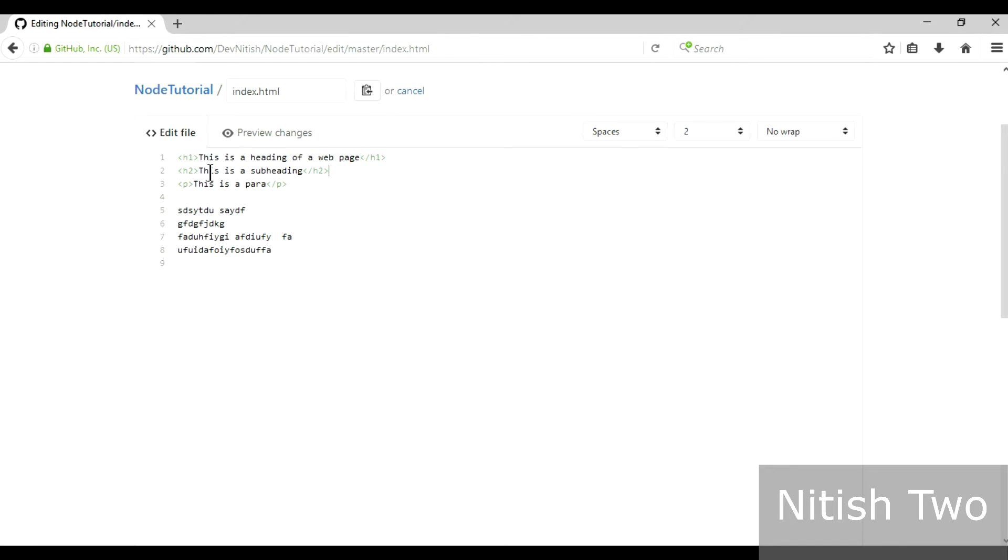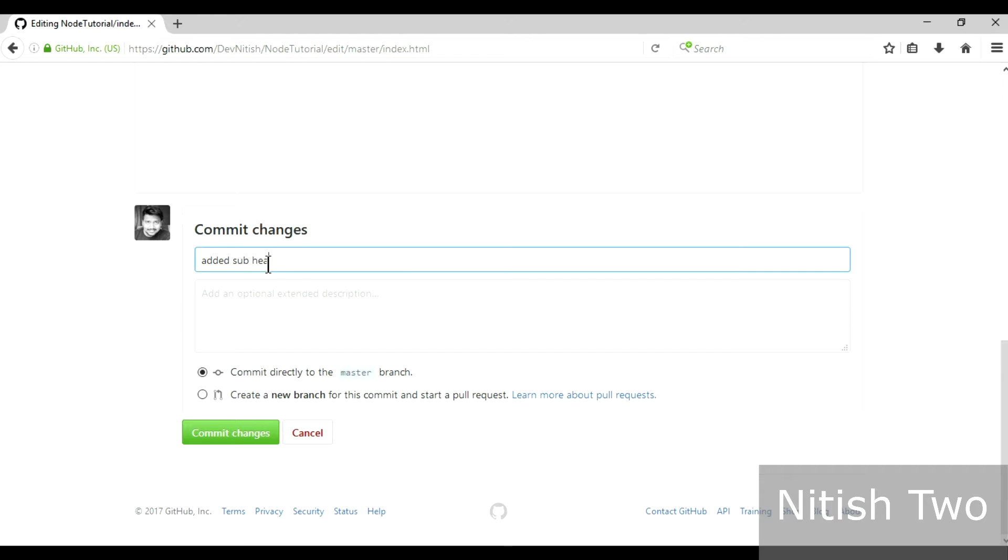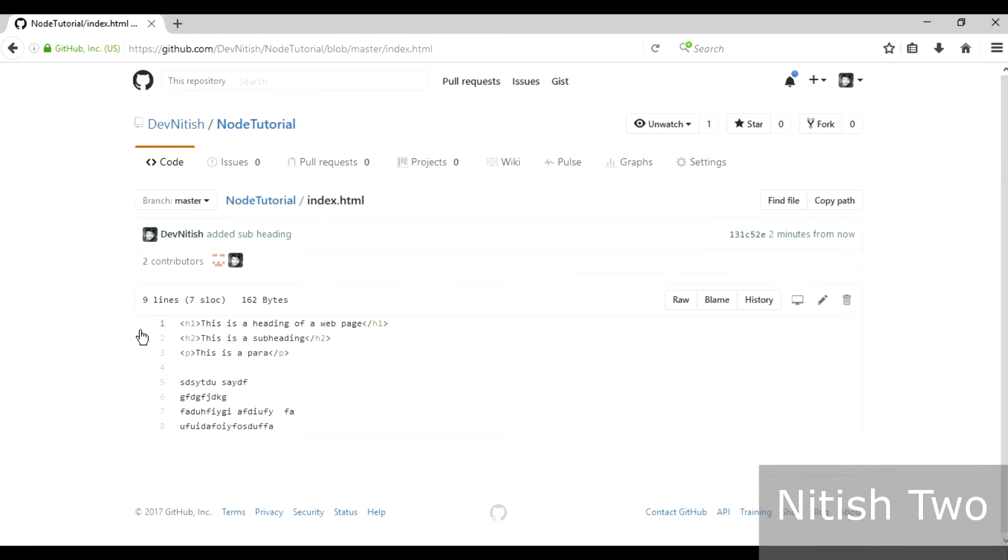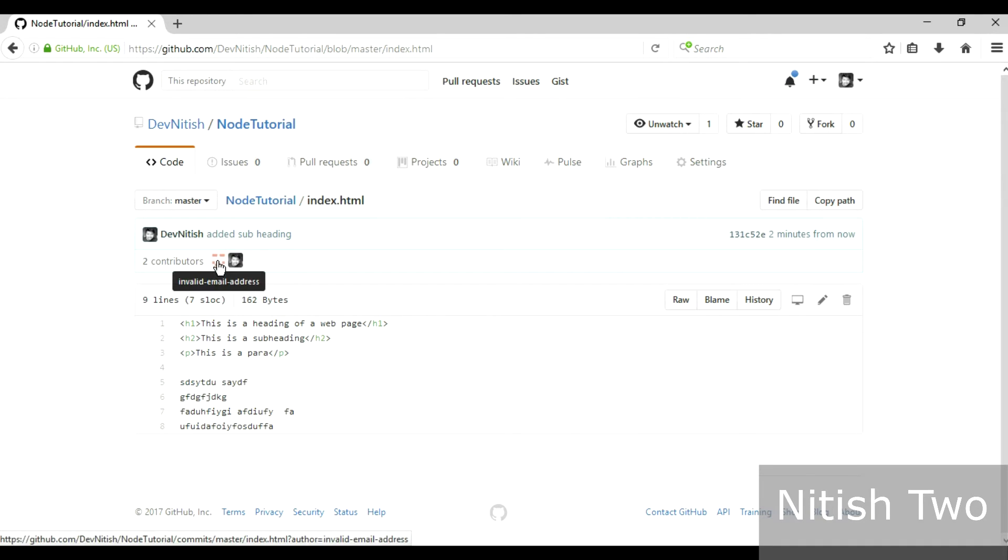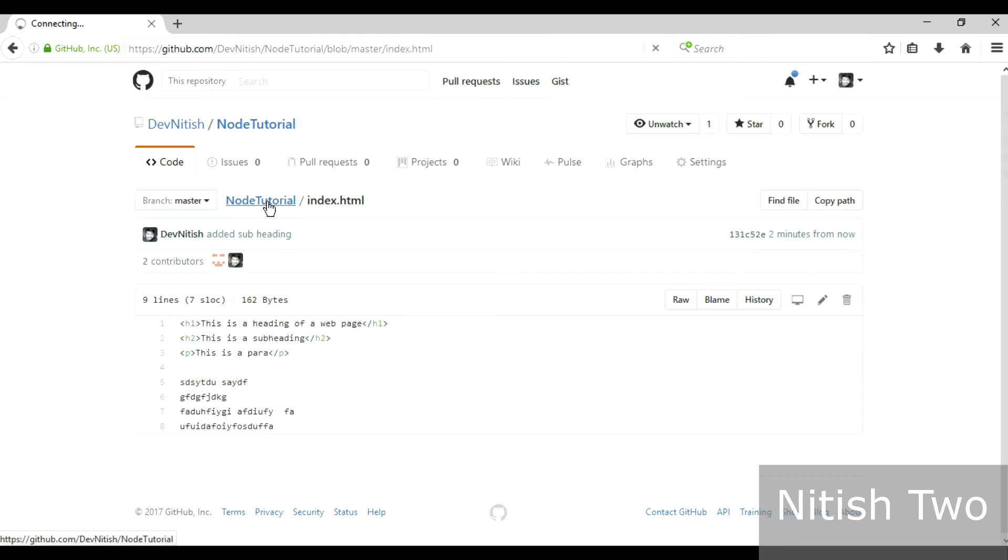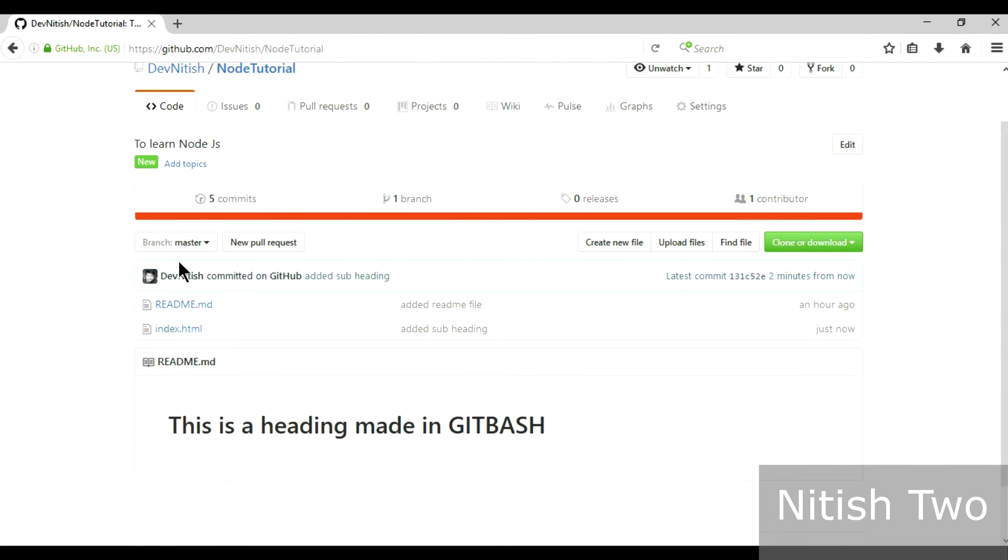So Nitish 2 has made this change and he's gonna type a simple commit 'added subheading' and commit the changes. I know it sounds crazy that I'm a single contributor but I'm teaching for a different contributor thing over here. Let's assume that I'm showing two contributors with different email IDs. Let's work with this thing, it will completely make sense later on.